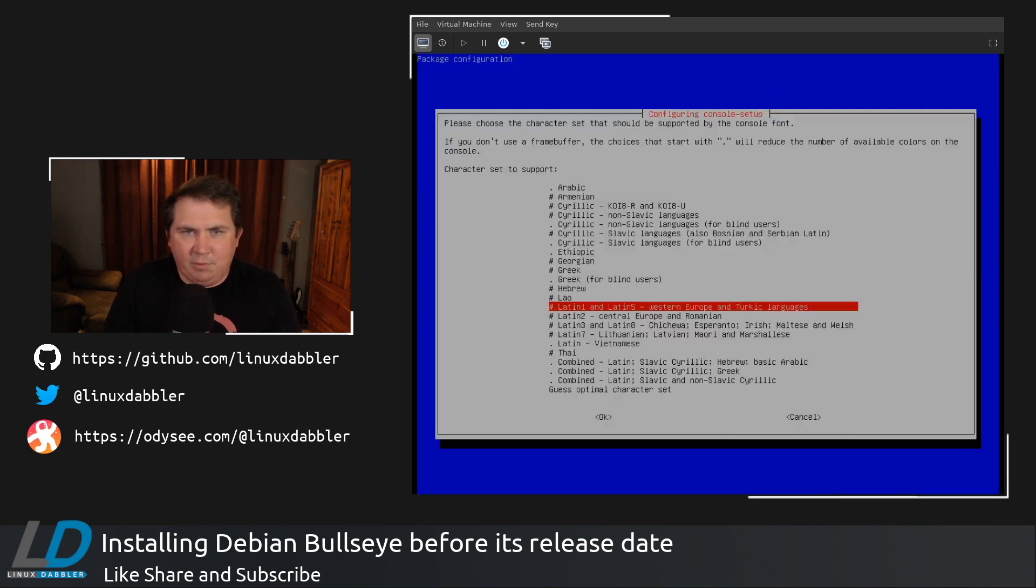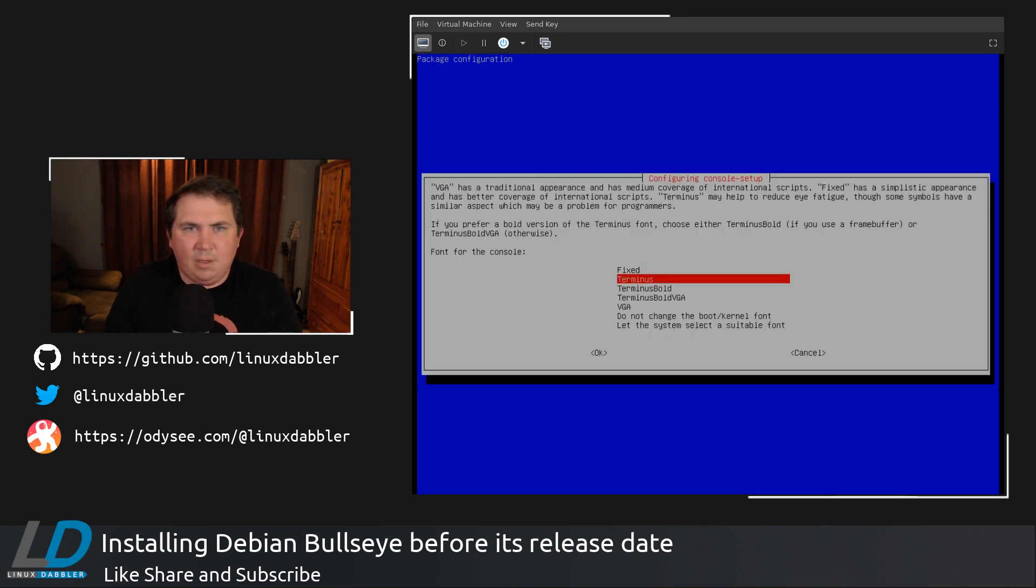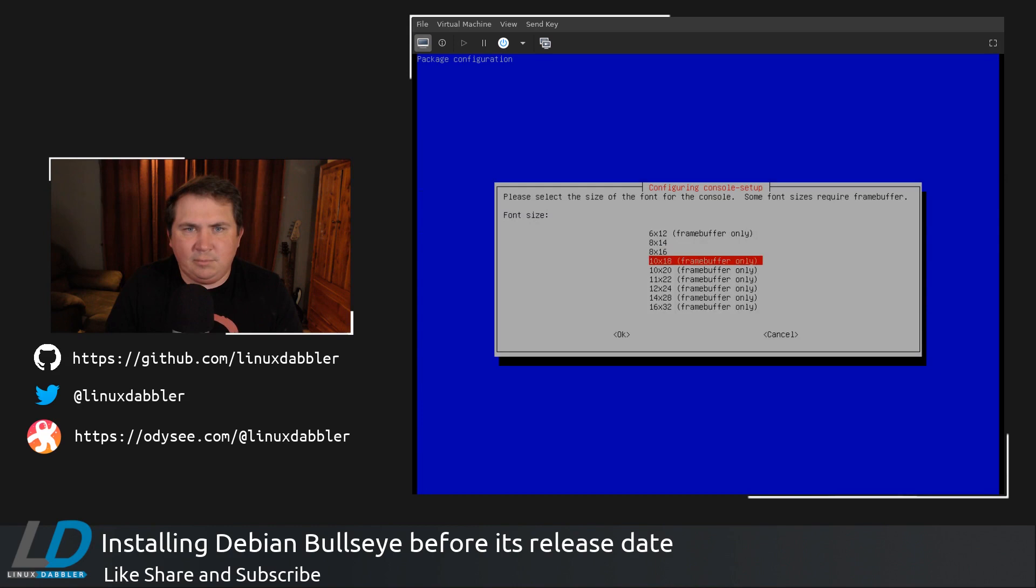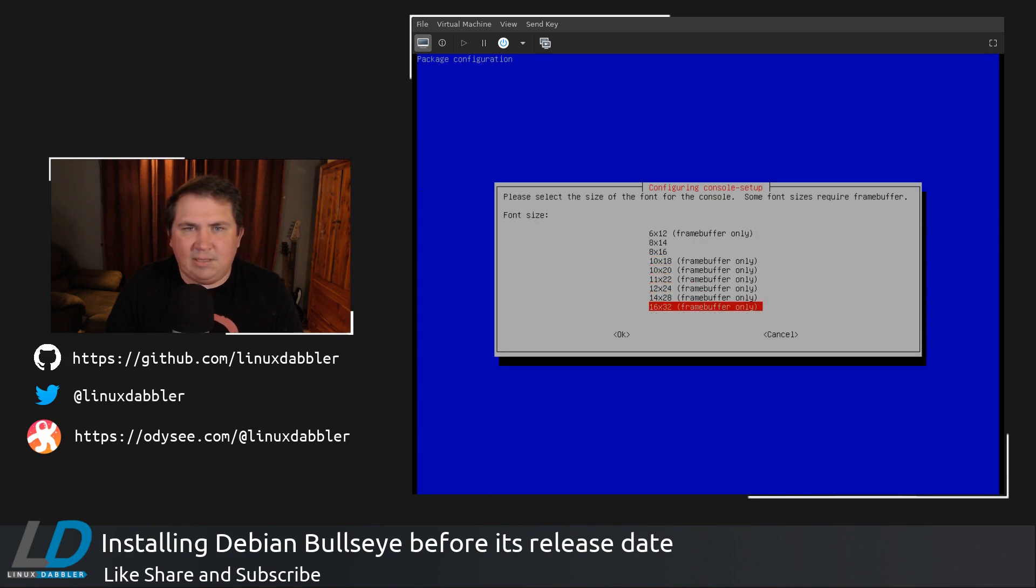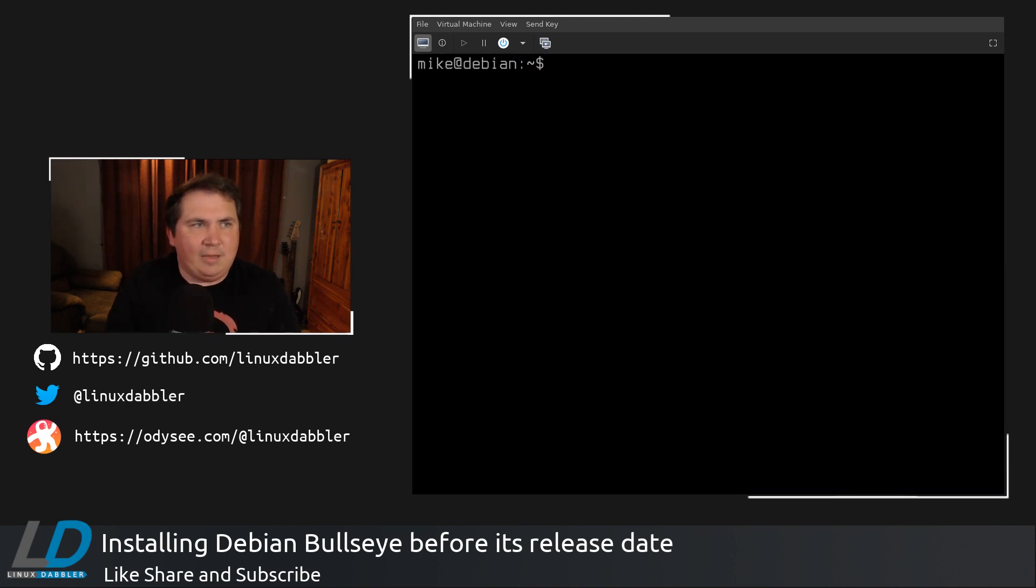We're going to give it utf8. That's right. Latin 1 and Latin 5. That's fine. We're going to give it the terminus font. And we're going to make it, let's say, 16 by 32. That's the largest font. Clear the screen. And that is much, much better.